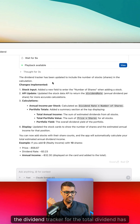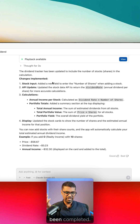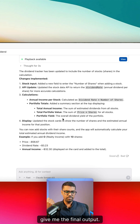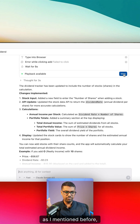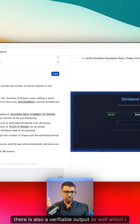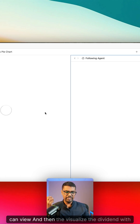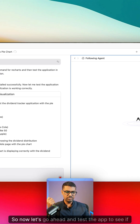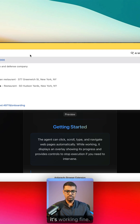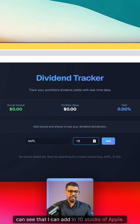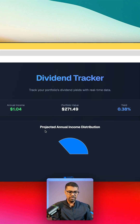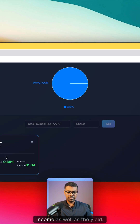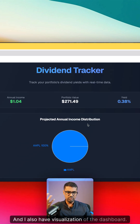It says the dividend tracker for total dividend has been completed. If I enter in the number of shares it's going to give me the final output. There is also a verifiable output which I can view, and the visualize dividend with pie graph is all complete. Let's test the app — I can add 10 stocks of Apple and there you go. I have the total dividend which is the annual income as well as the yield, and I also have visualization of the dashboard.